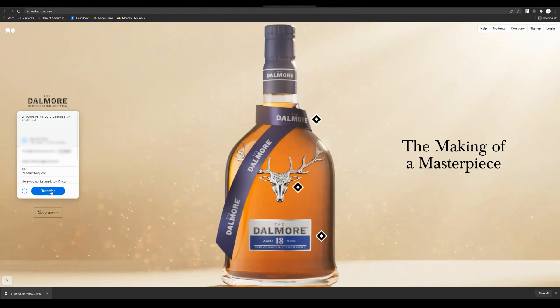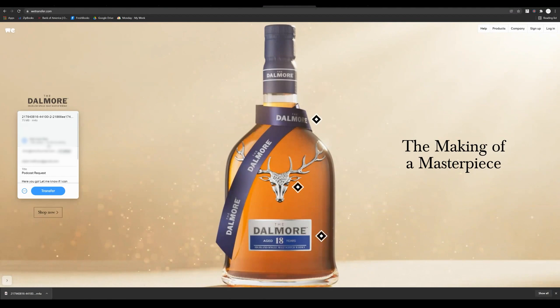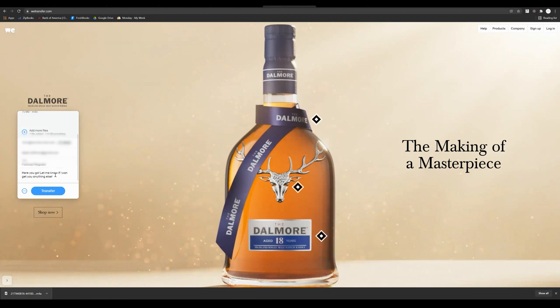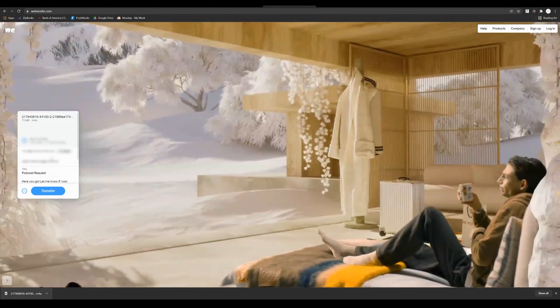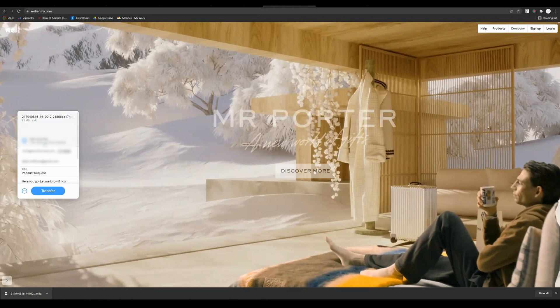It actually looks like I can transfer two gigabytes at a time. I think if you create an actual account you can transfer up to 20, but in this case I'm just transferring two at a time.